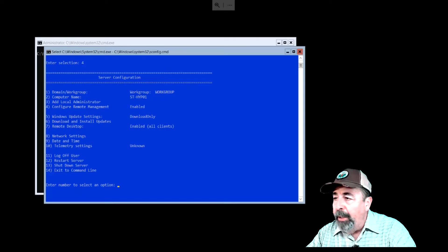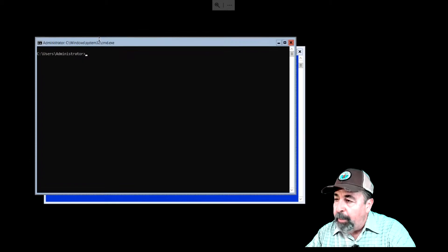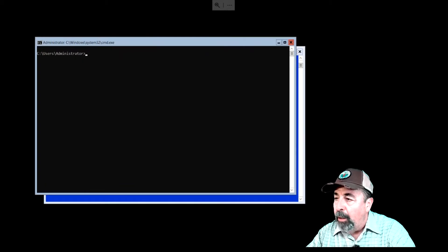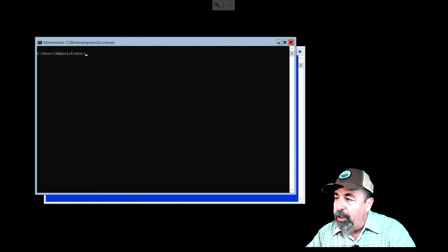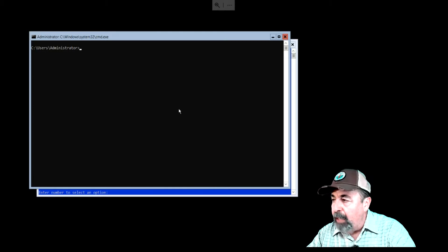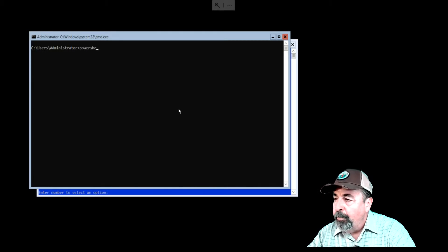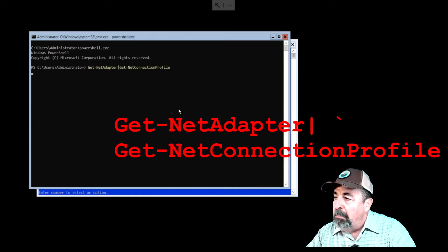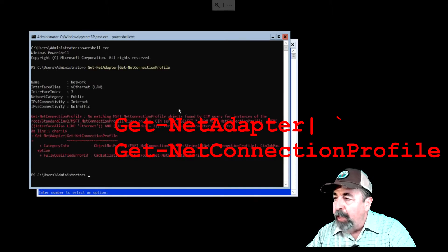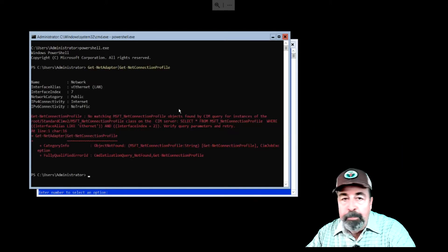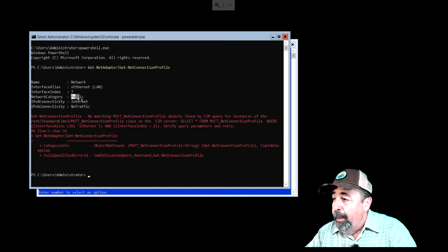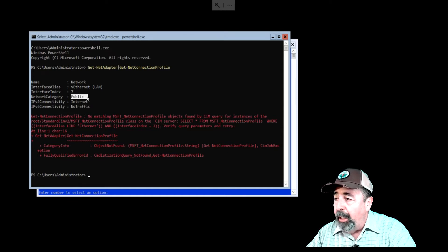Now on the Hyper-V core server, click past the SConfig window to get to the command window. Now, type PowerShell.exe to launch PowerShell. We run that same Get-NetAdapter, Get-NetConnectionProfile, and you can see the network profiles set to public.